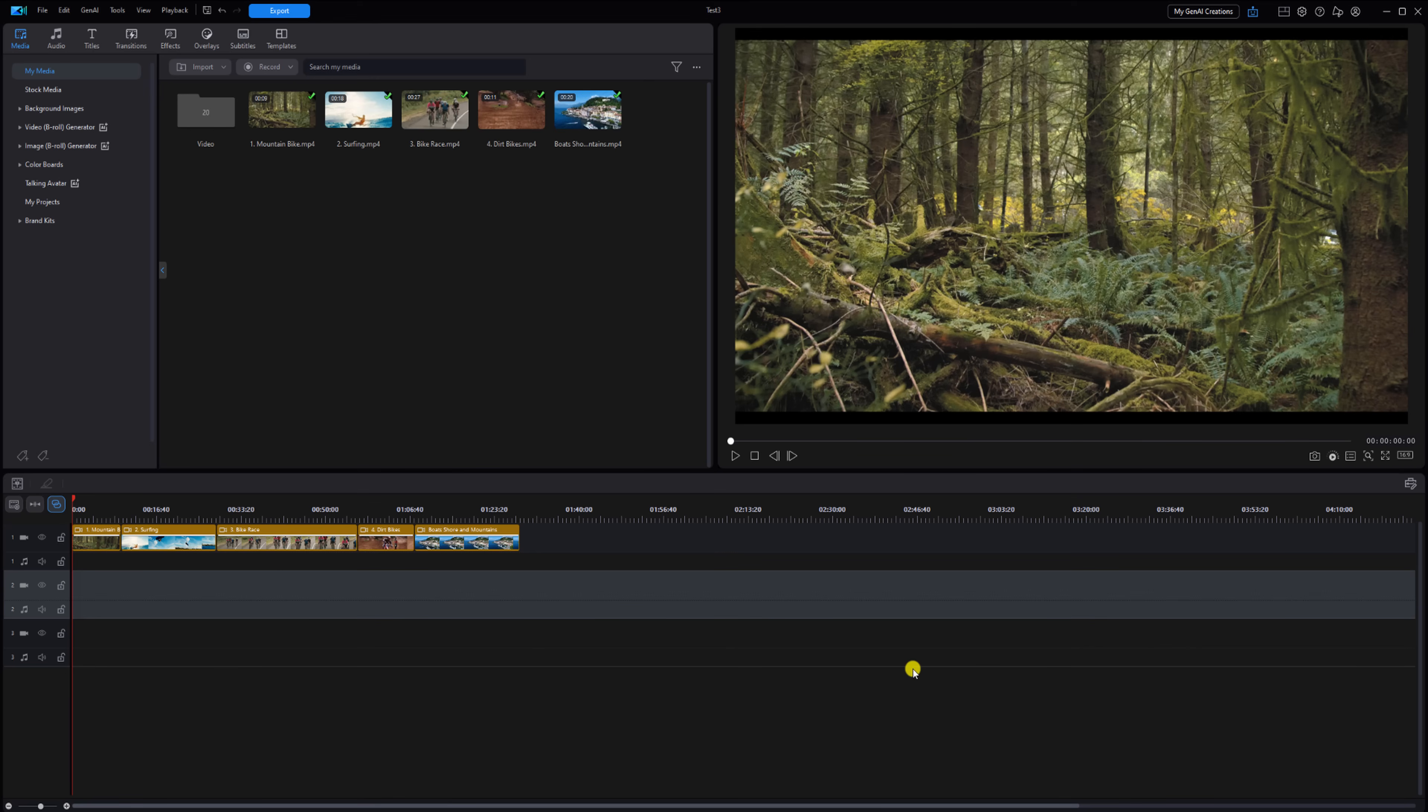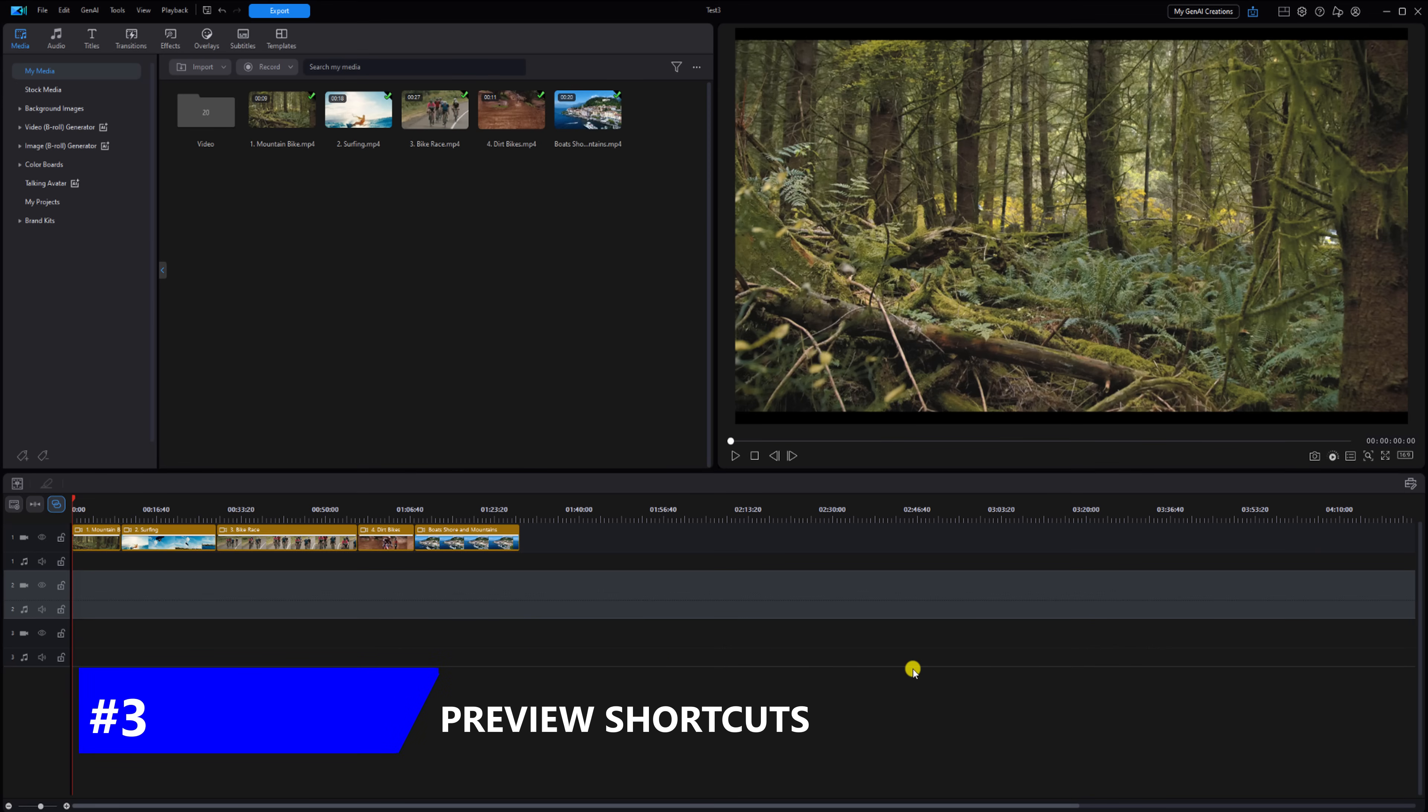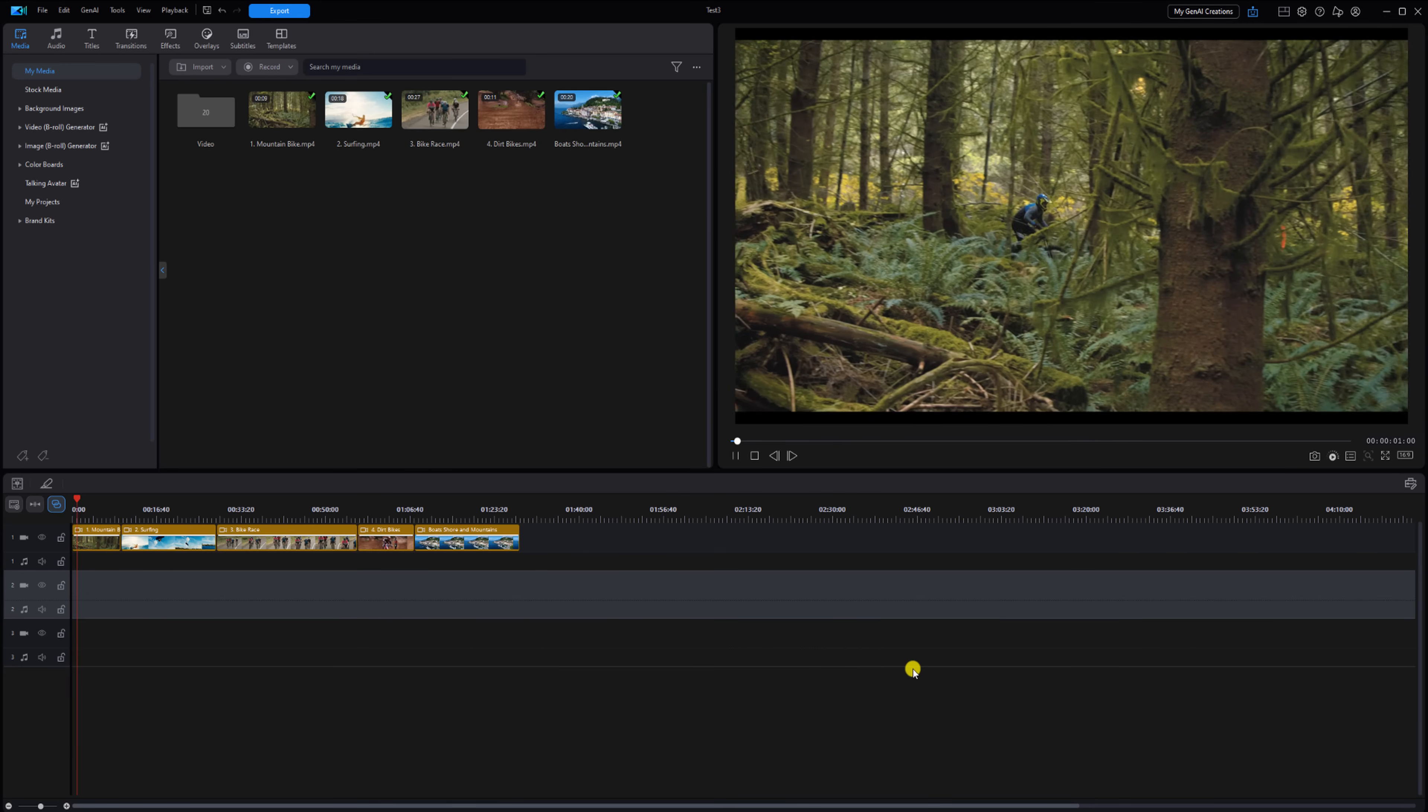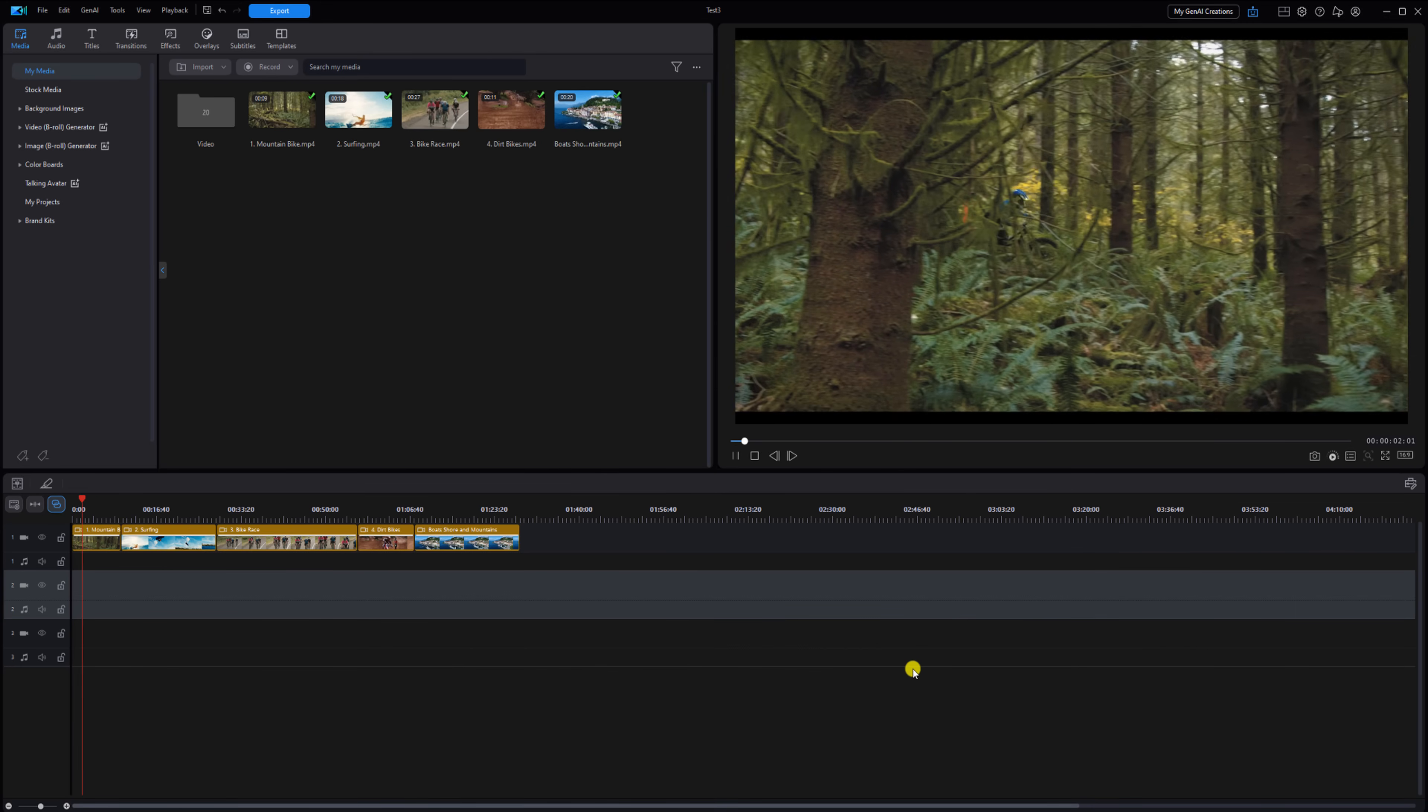Now let's talk preview shortcuts. These shortcuts allow you to preview what's on your timeline so you can review what you've created. The first shortcut plays and pauses the video on the timeline. If you hit your spacebar on the keyboard, it's gonna play. If you hit your spacebar again, it will pause.